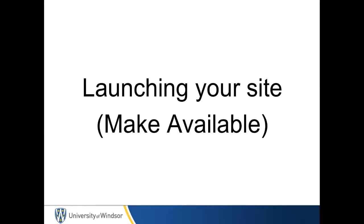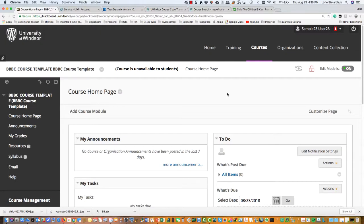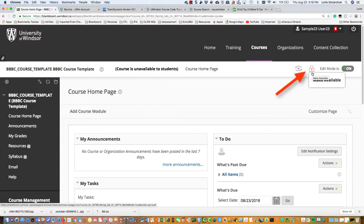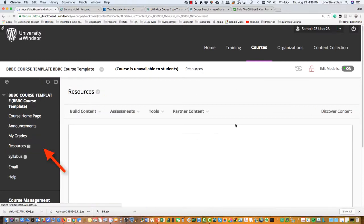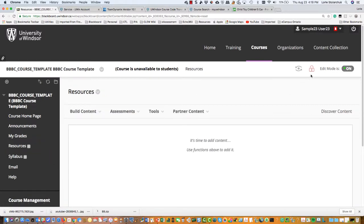Launching your site. You can quickly change the availability of your course on the main home page. At the top management area next to the enter student preview button, select the make available icon — it looks like a little red lock. Sometimes it is helpful to be in a content area like syllabus or resources to make the icon appear.